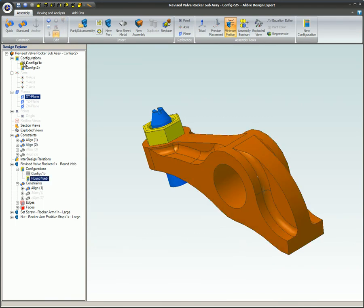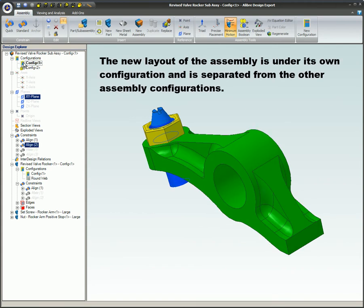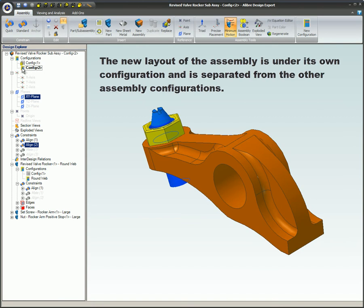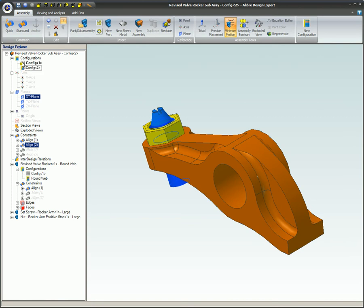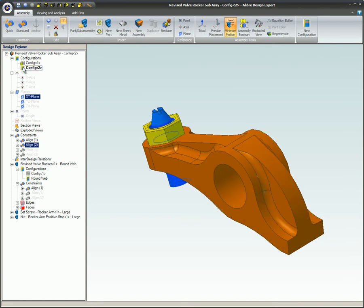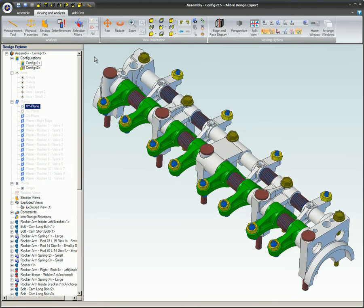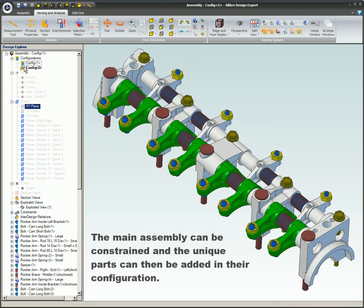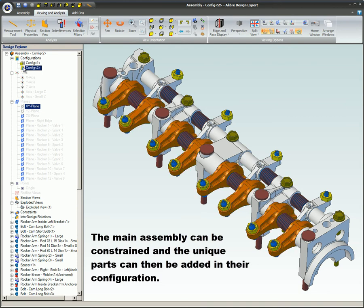Much like configurations in a part, the new layout of the assembly is under its own configuration and is separated from the other assembly configurations. This is useful if a family of assemblies have only a few different parts or orientations. The main assembly can be constrained and the unique parts can then be added in their configuration.